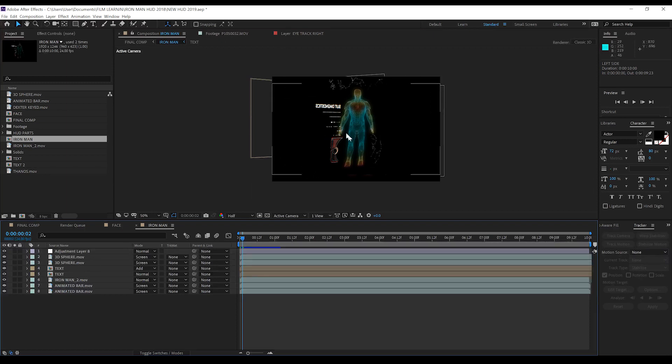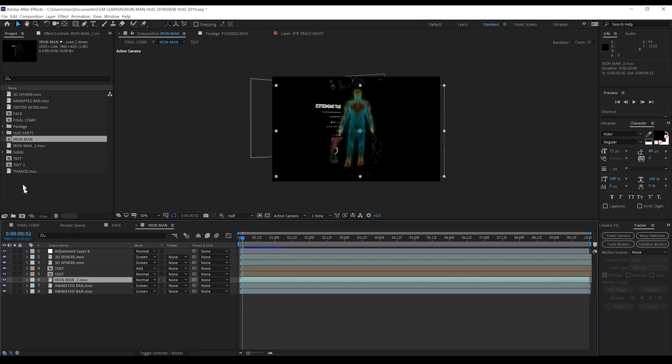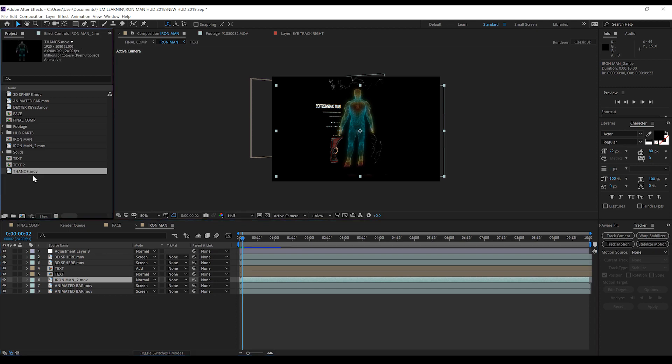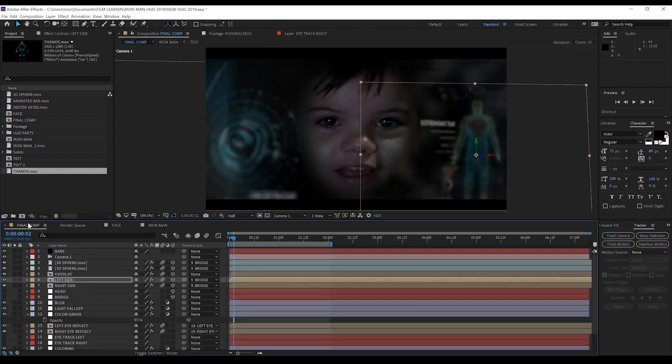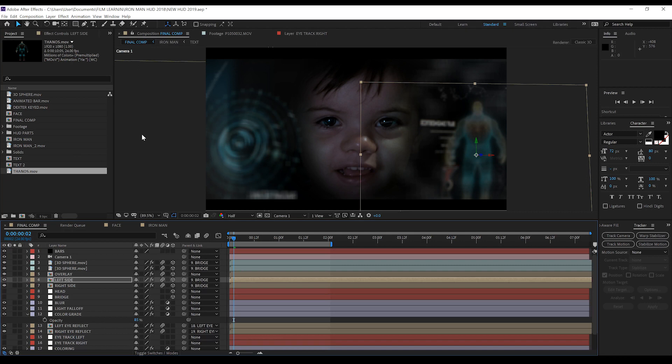Say I don't want Iron Man in there and I want say a wireframe of Thanos, I can easily just hold the alt key, drop in Thanos and our comp will auto update. But guys I highly encourage you to have a play with all the settings here, play with the color correction, add your own color correction, do whatever you want and make it your own. But for now guys, that is another effect done.